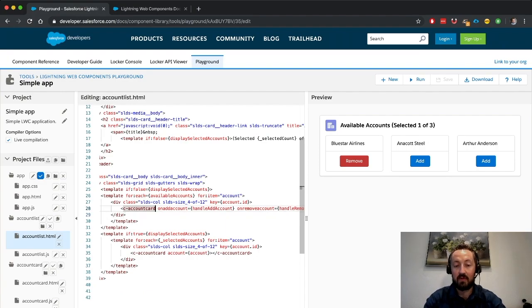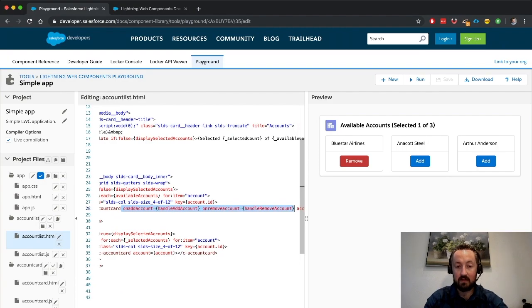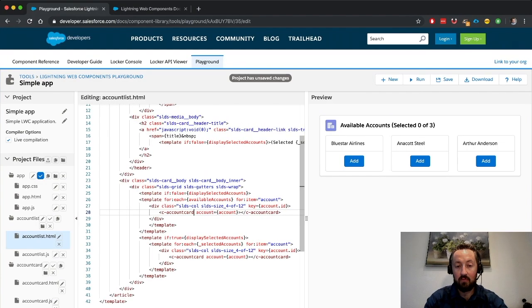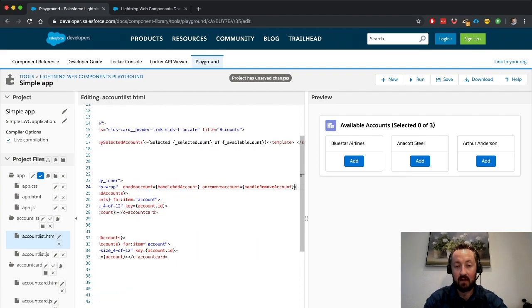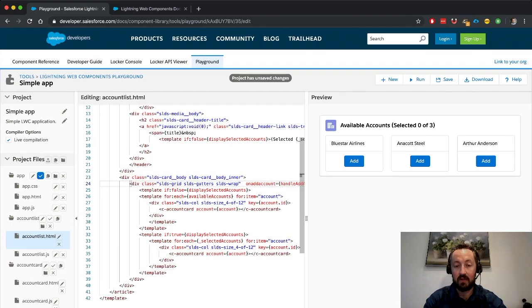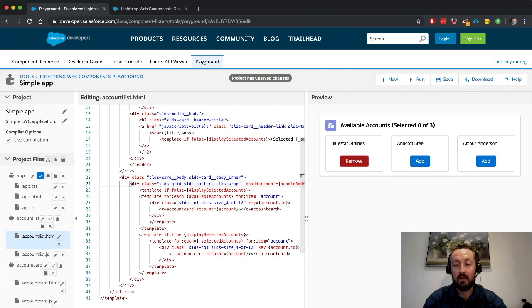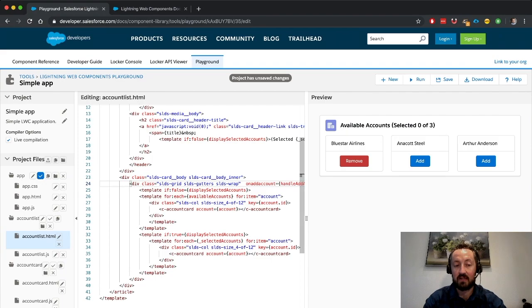But what happens if we take the event handler and move it up one level in the DOM within the account list component? Basically, now nothing is happening. The button is toggling, but the selected accounts list is not being updated because that happens inside of the account list.